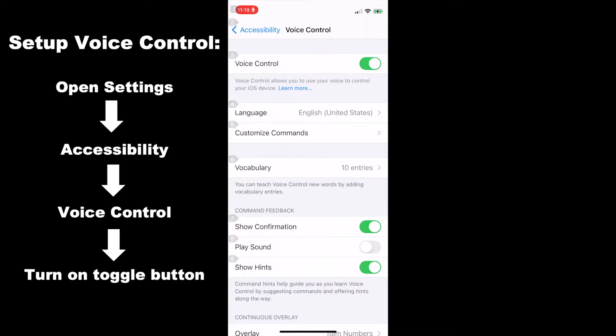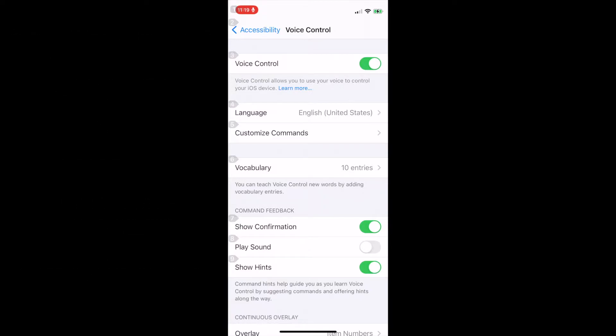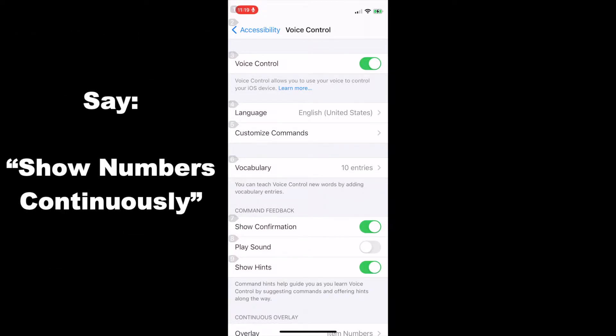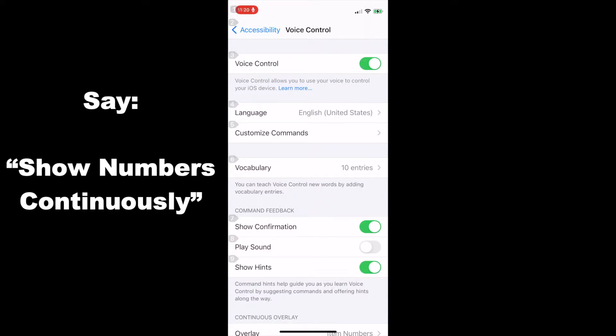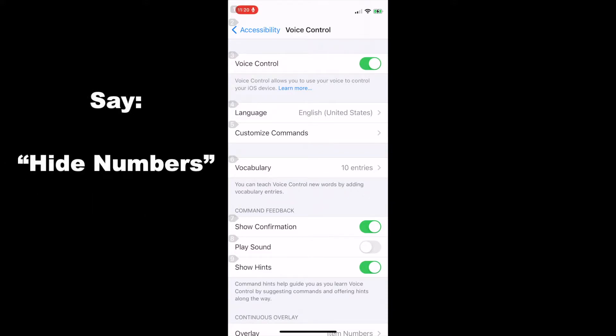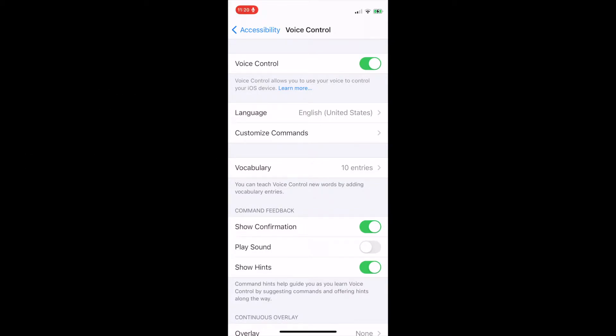Now you'll notice that little numbers show up. To get these numbers to show up, use the show numbers command or the show numbers continuously command. I would recommend the show numbers continuously command so that the numbers are always showing up and you can click on anything continuously to navigate throughout the screens. Hide numbers. You can also use the hide numbers command at any time to hide the numbers. Show numbers continuously.